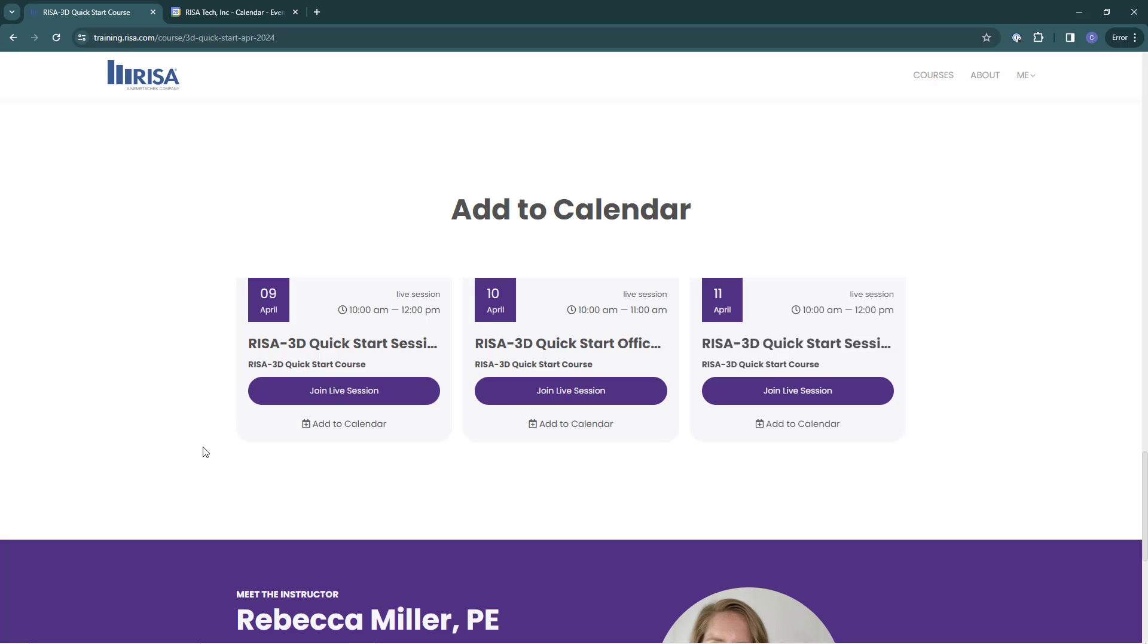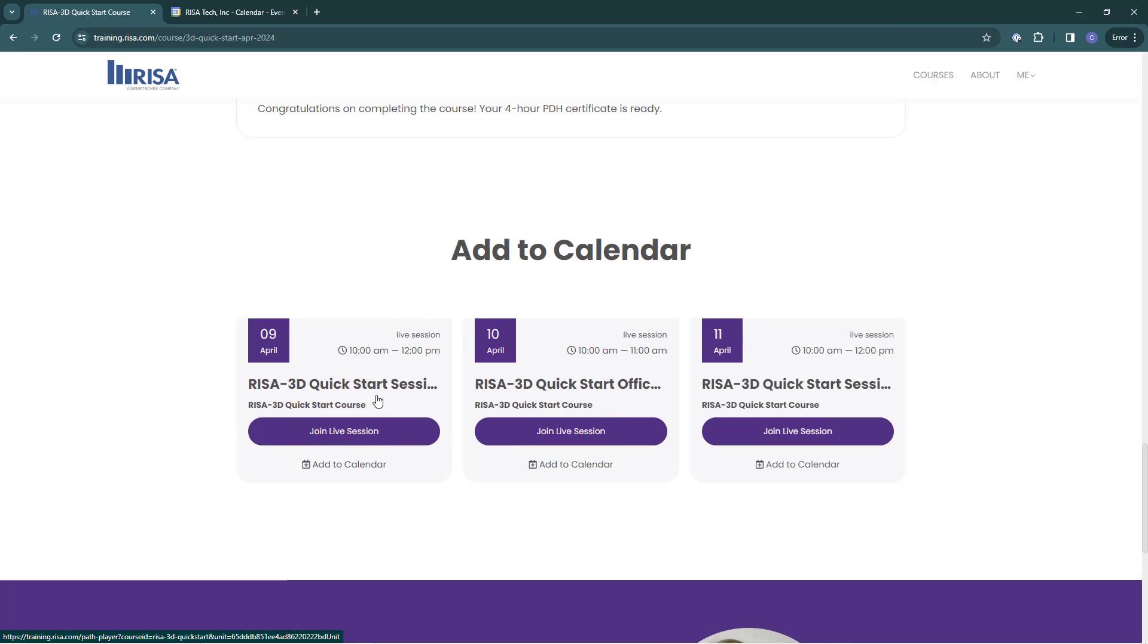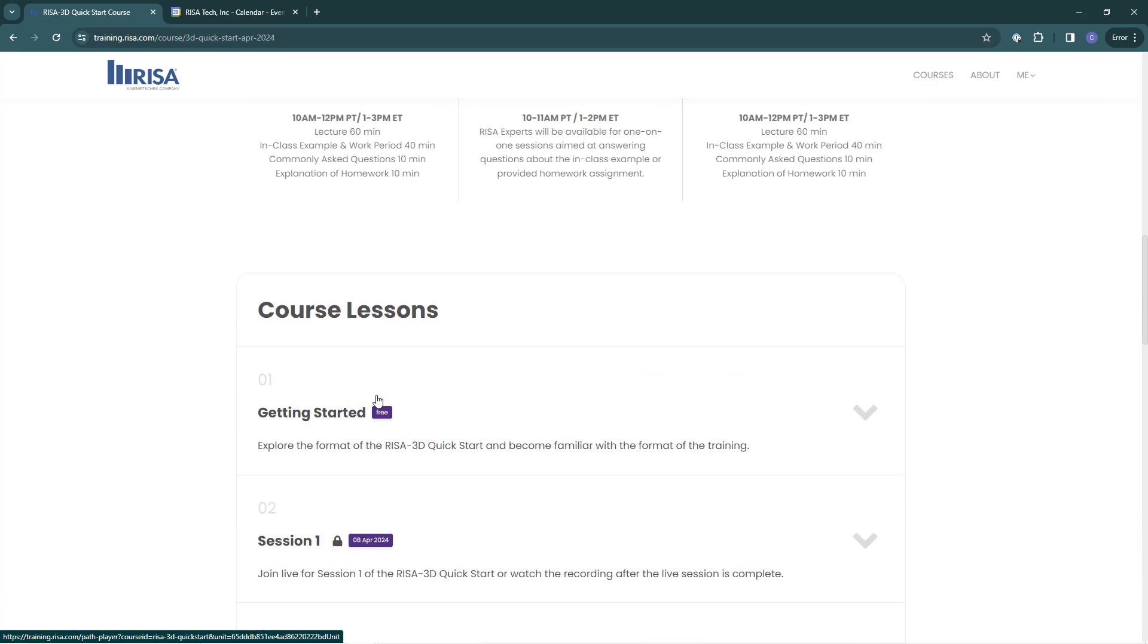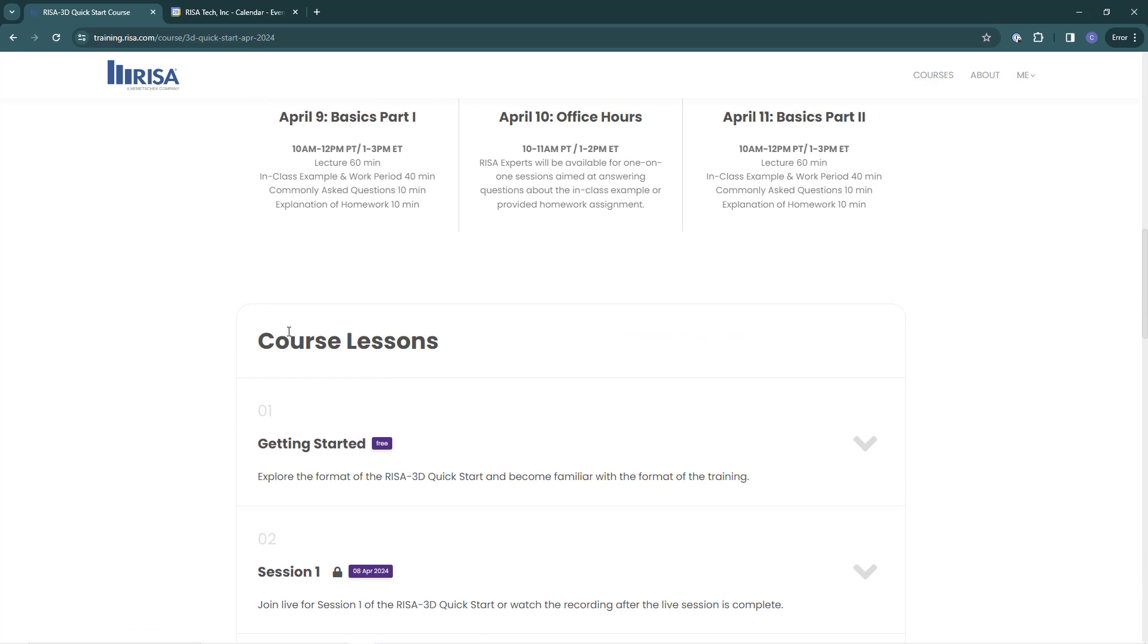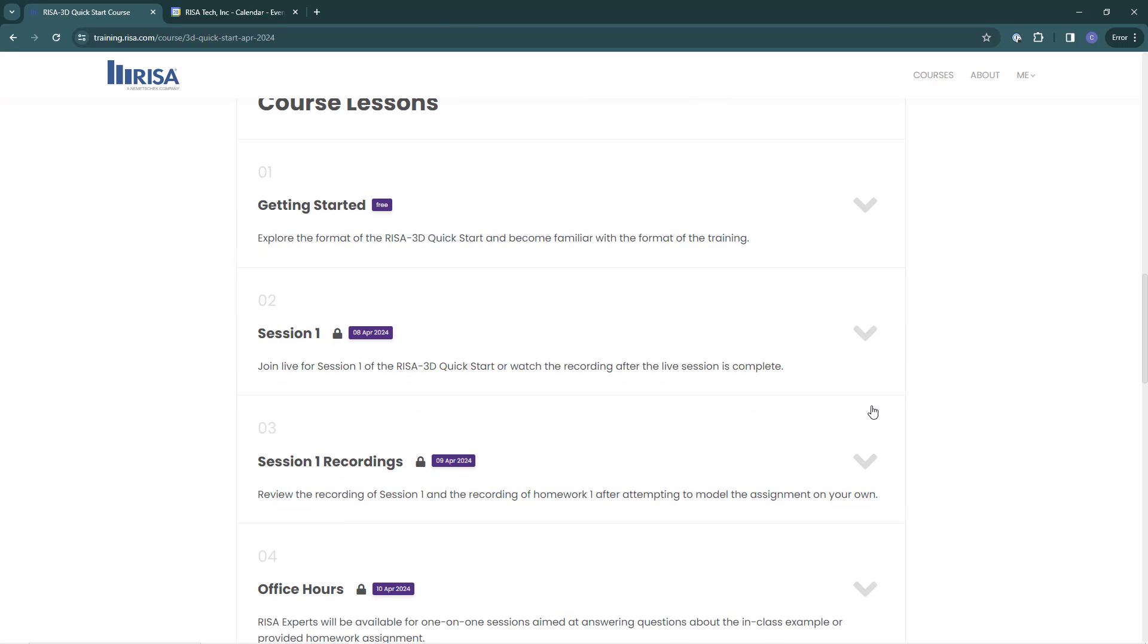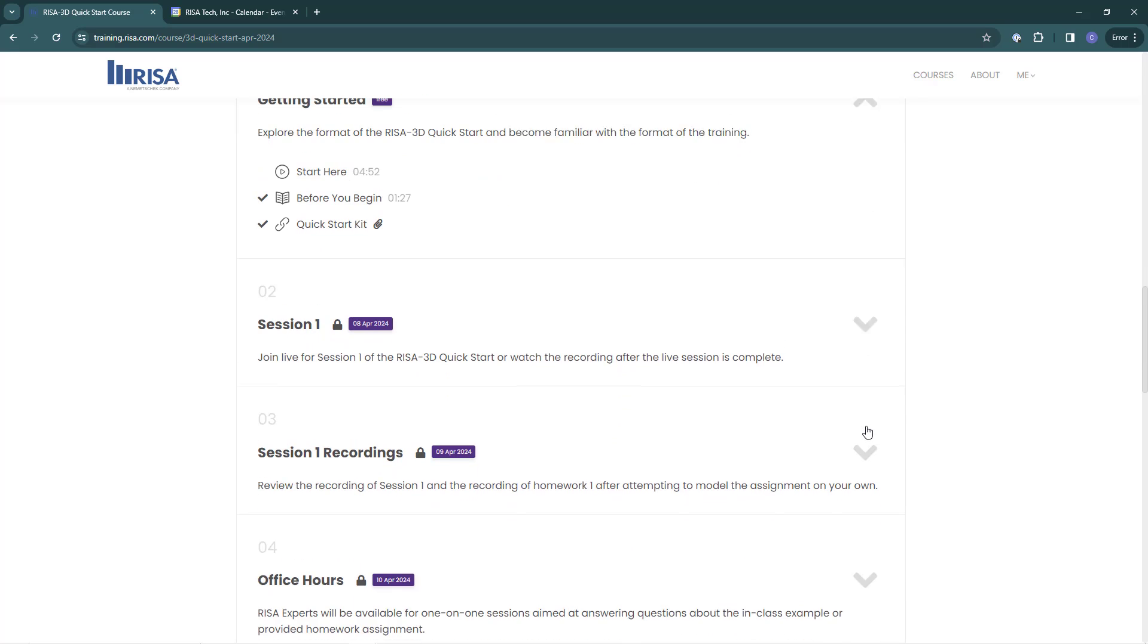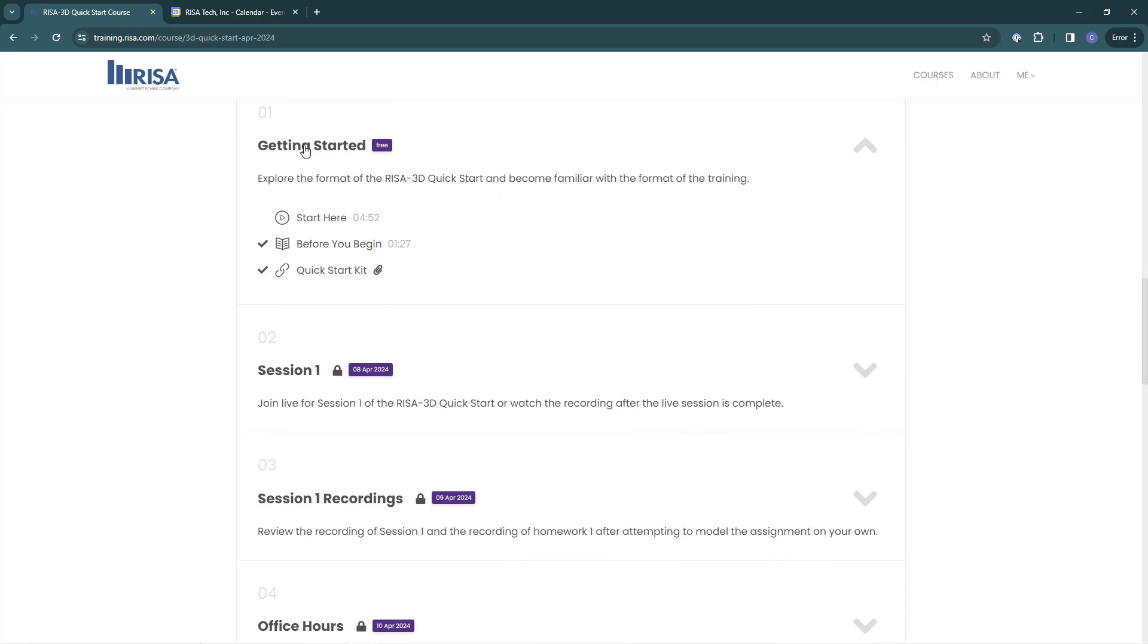When the session is live, I can come here in this schedule section and click to join the session. If we scroll back up, we will find our course lessons. Use the drop down arrows to expand or collapse each lesson. Each expanded lesson will have information and links to open the lesson in the course browser.